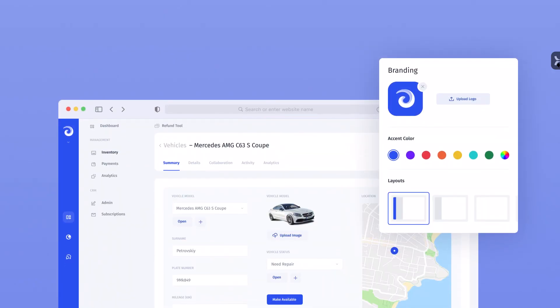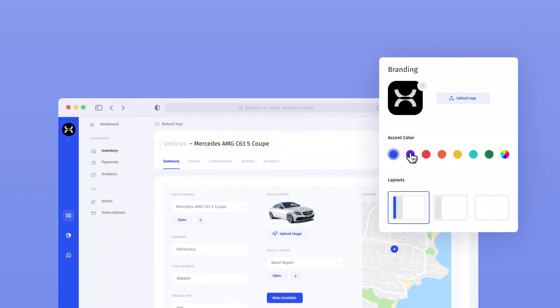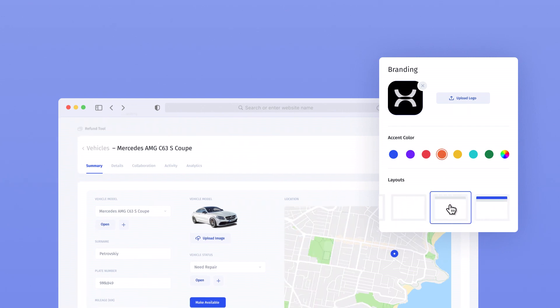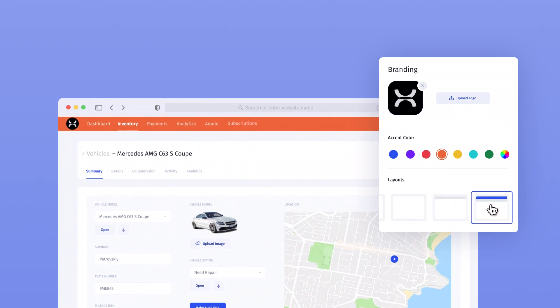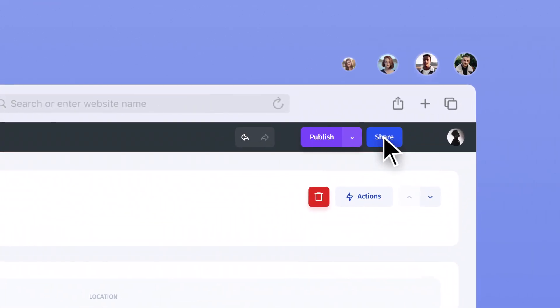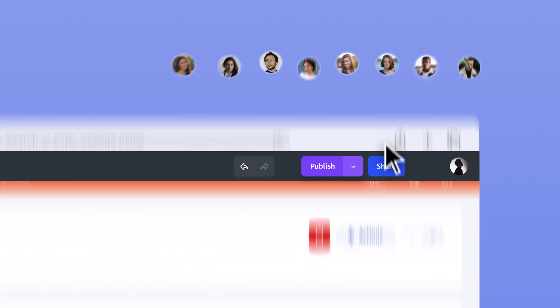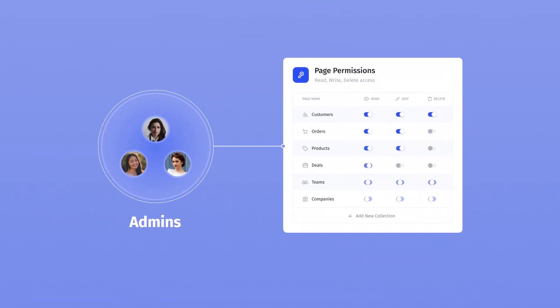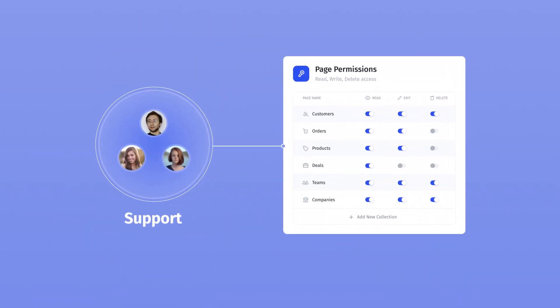You can also set up the look and feel of the app with custom colors, logo, and layouts. When you share your app with users, you can assign different roles and apply fine-grained permission rules for each role.